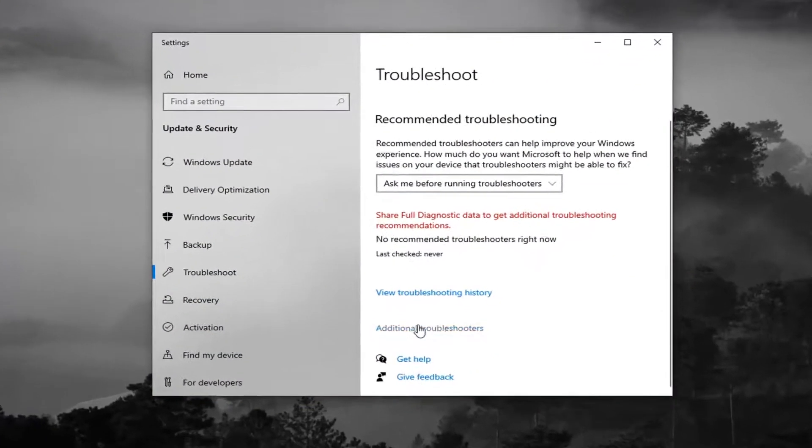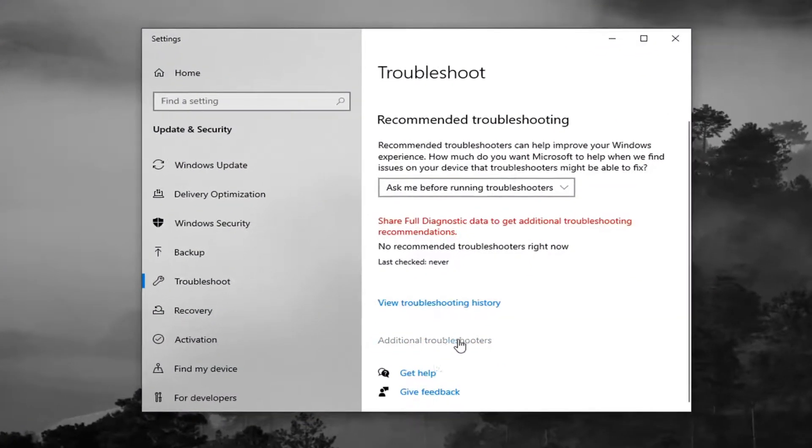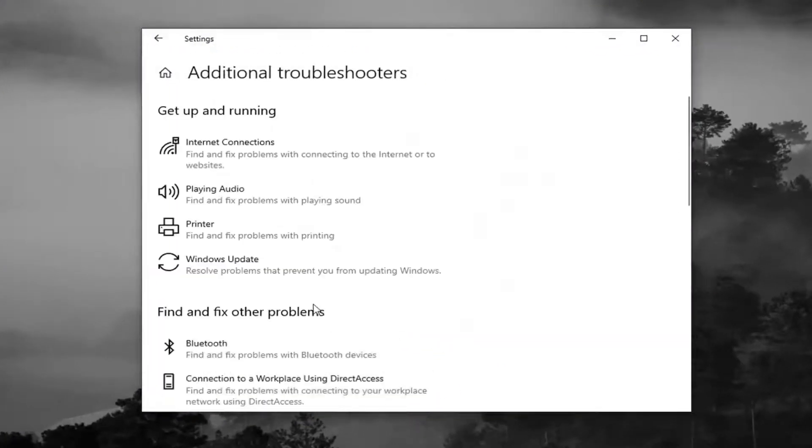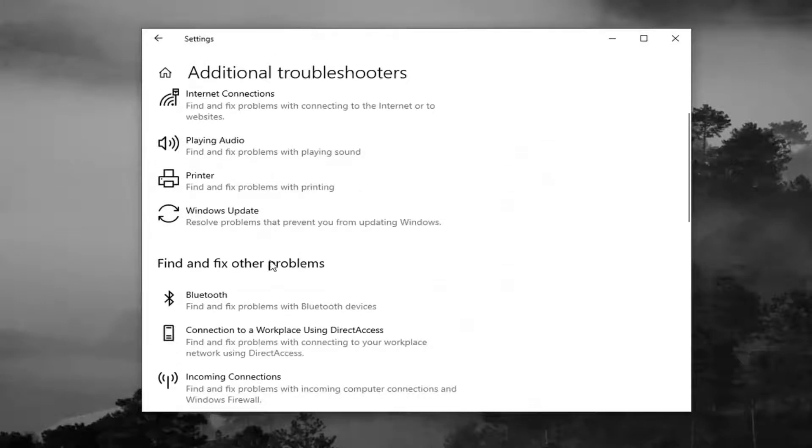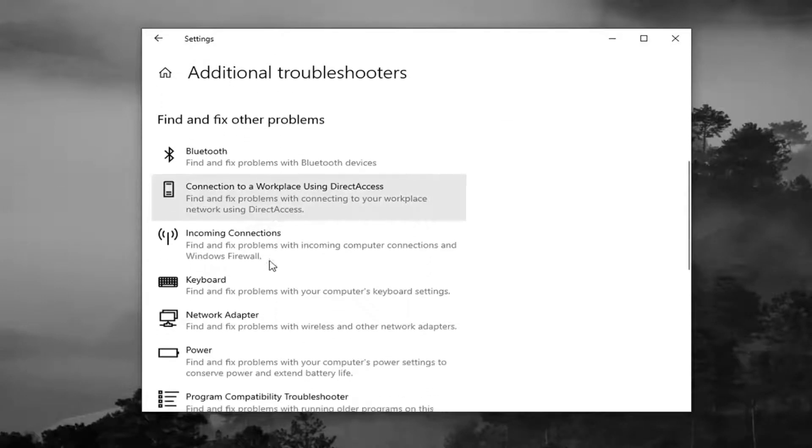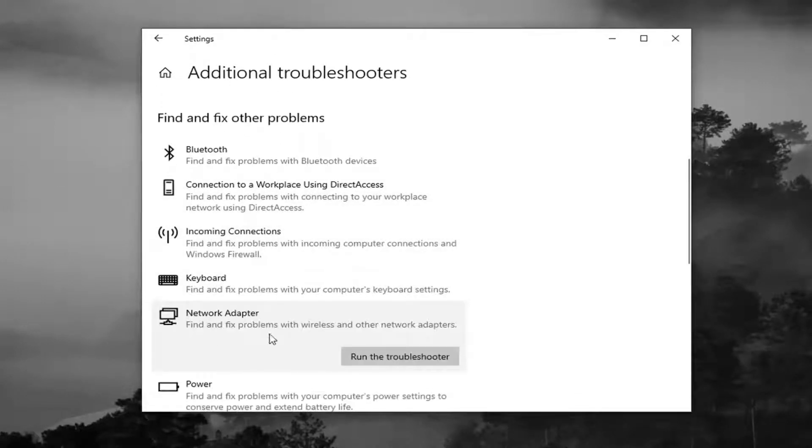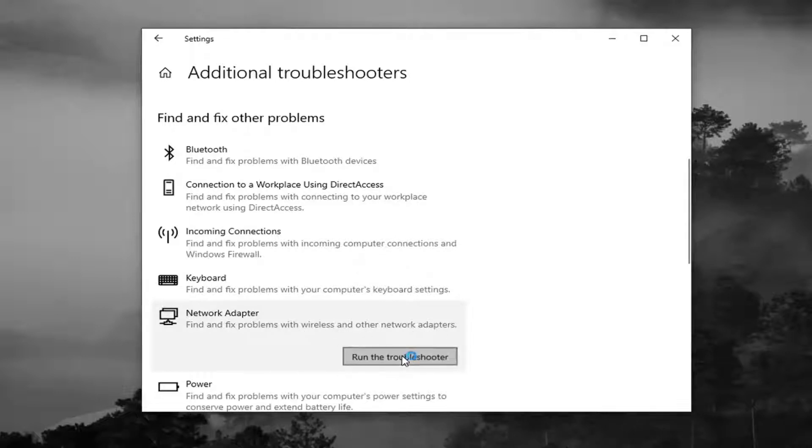Select Additional Troubleshooters on the right panel here. And then you want to go down underneath Find and Fix Other Problems and select Network Adapter, Find and Fix Problems with Wireless and Other Network Adapters, and select Run the Troubleshooter.